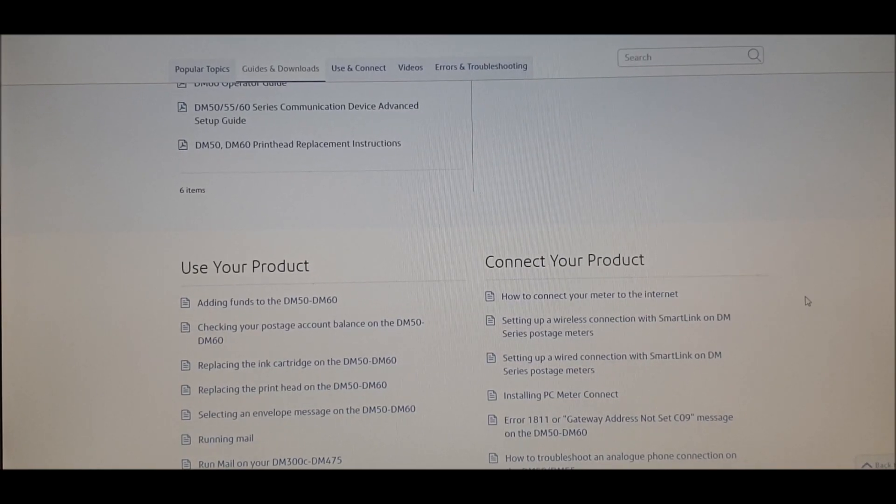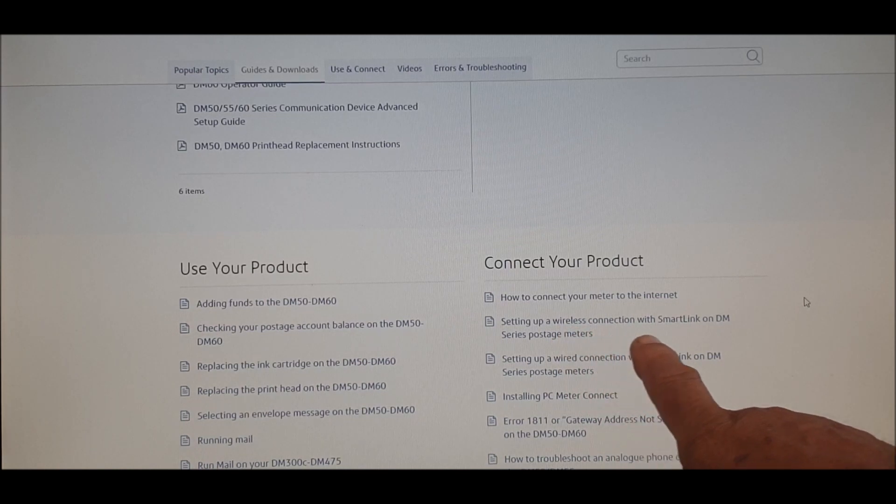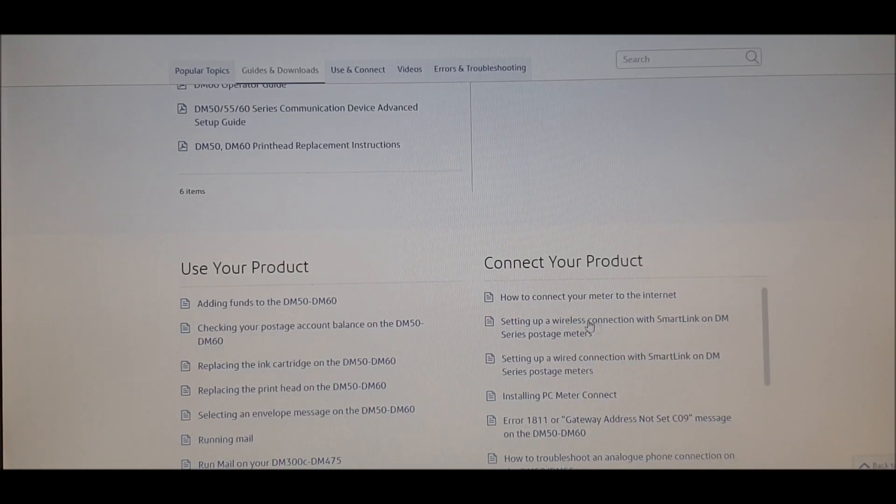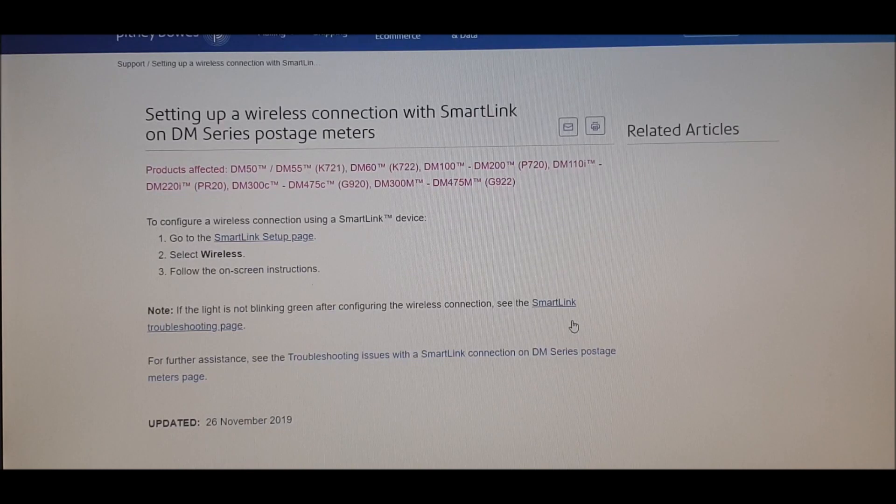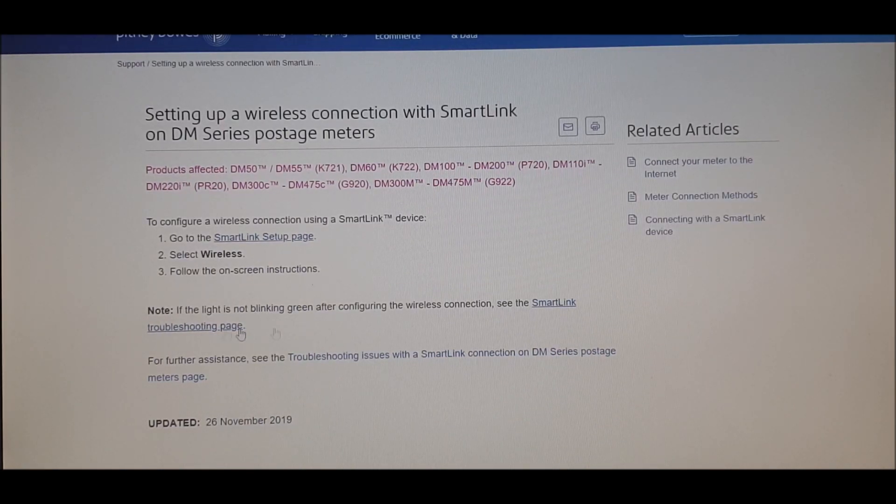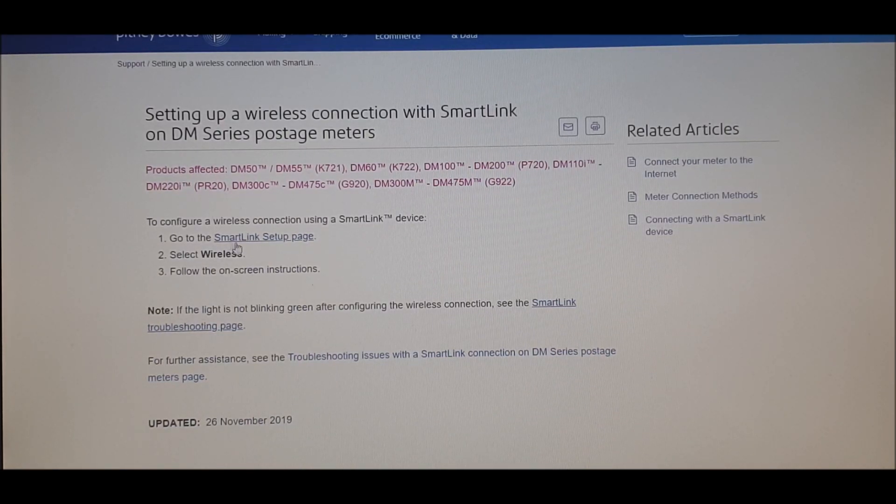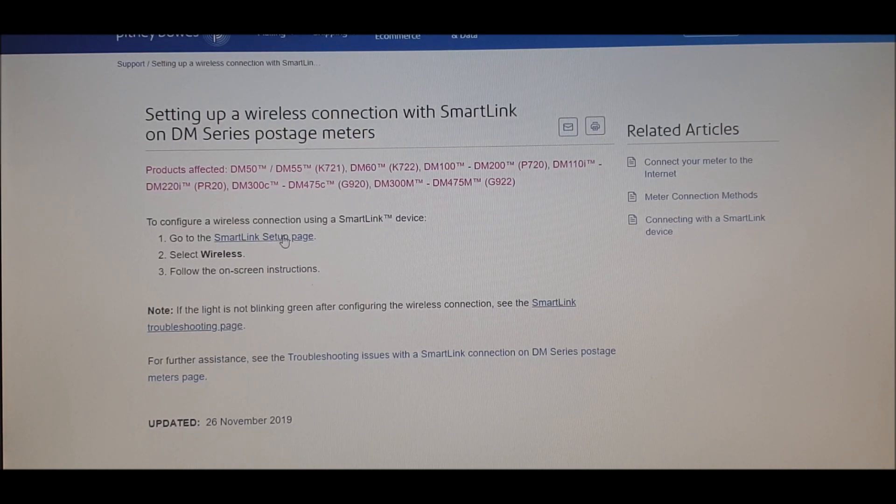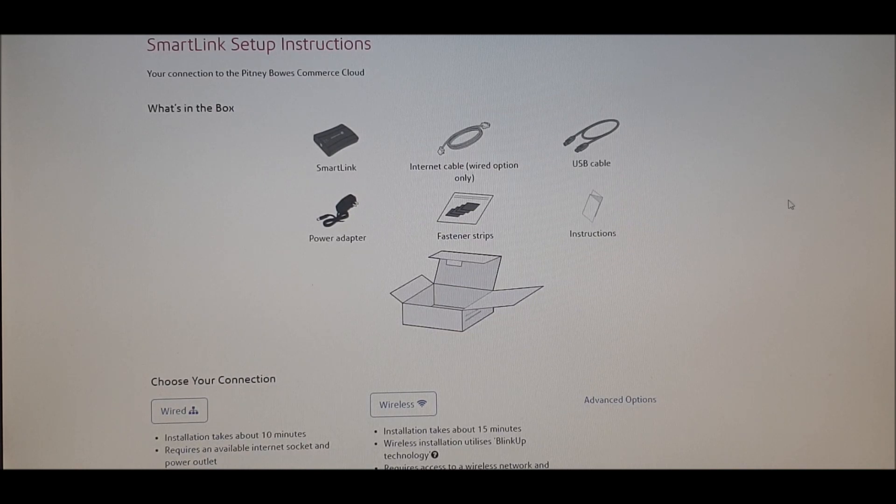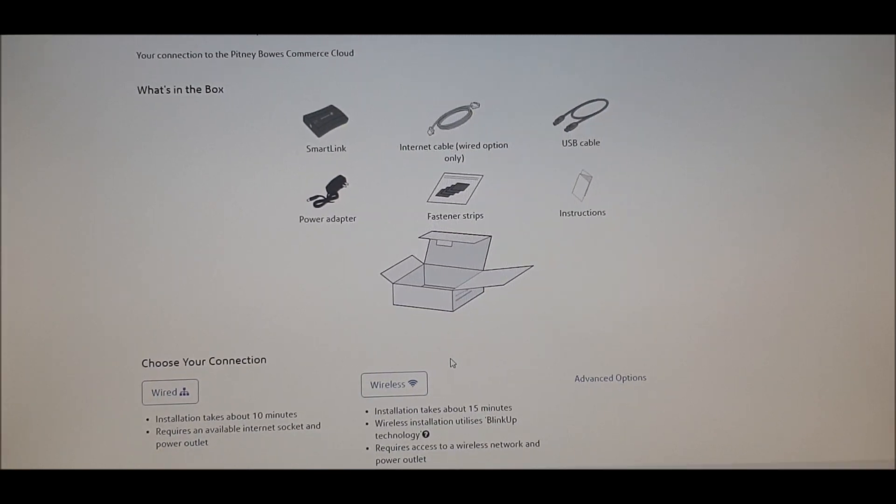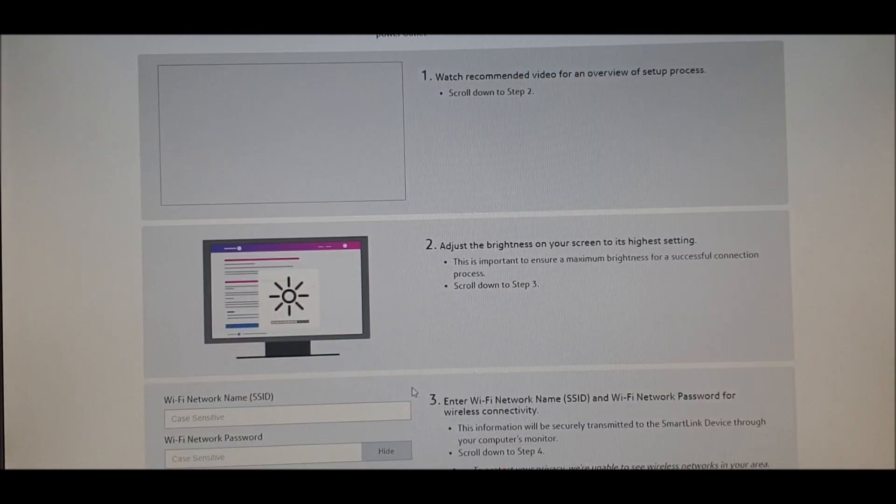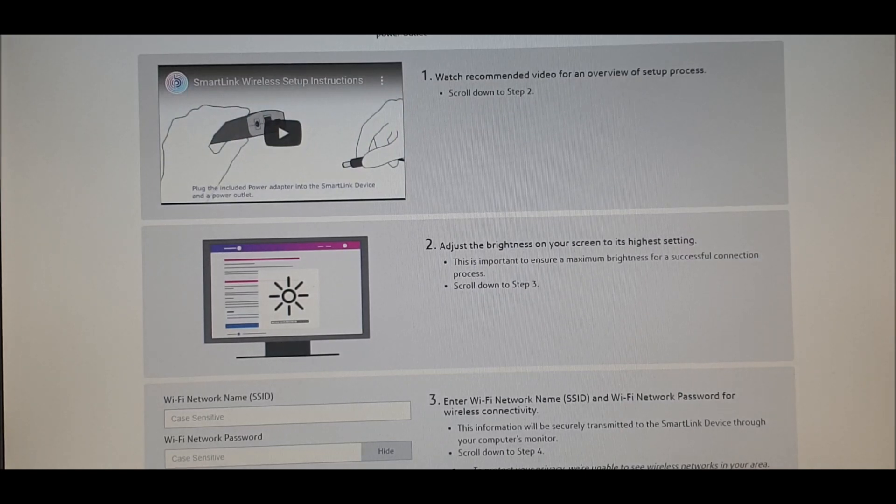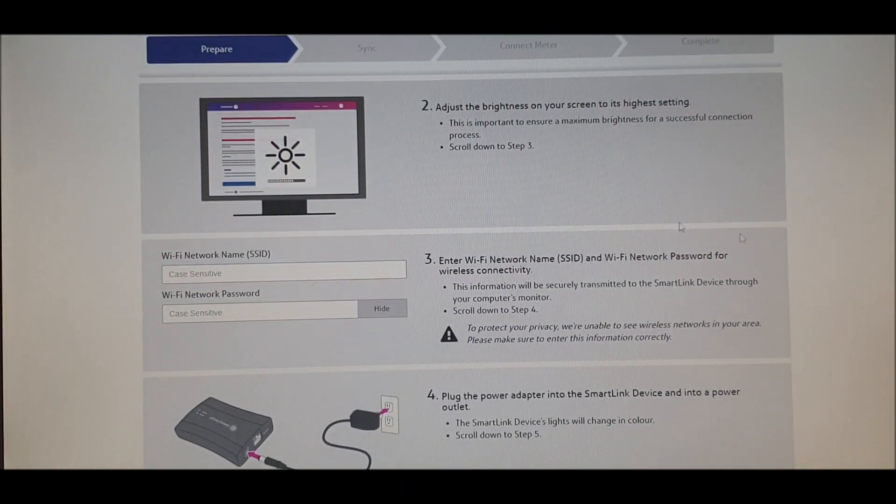Click on setting up your wireless connection to the smart link. Then go to that one there, see my mouse there? Smart link setup page. It says how do you want to do it? Of course, there we go, we're wireless.